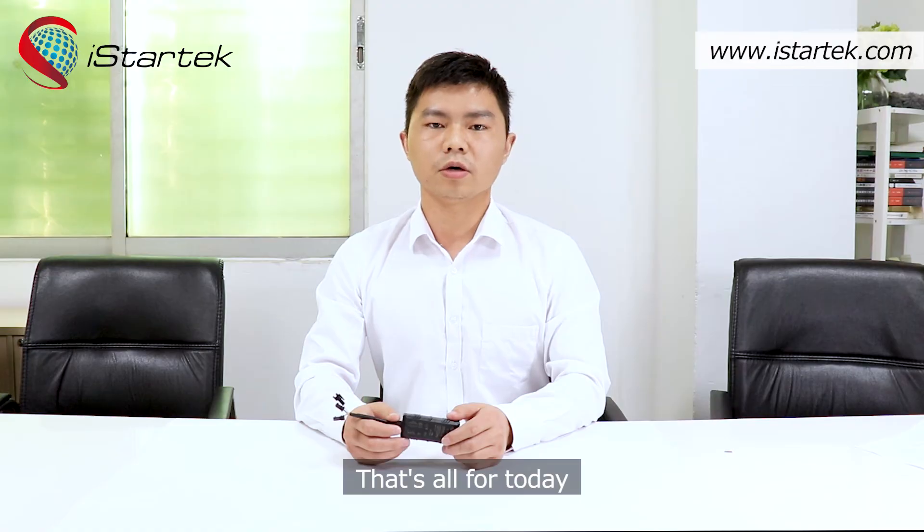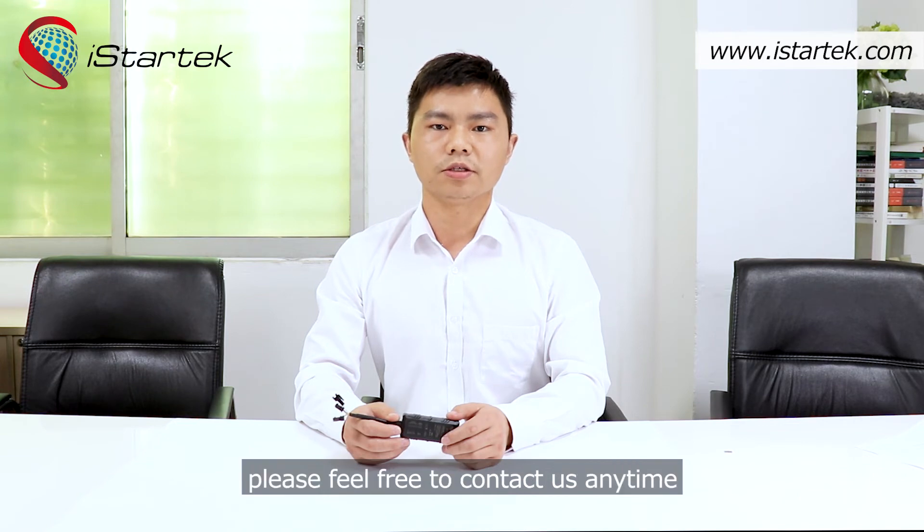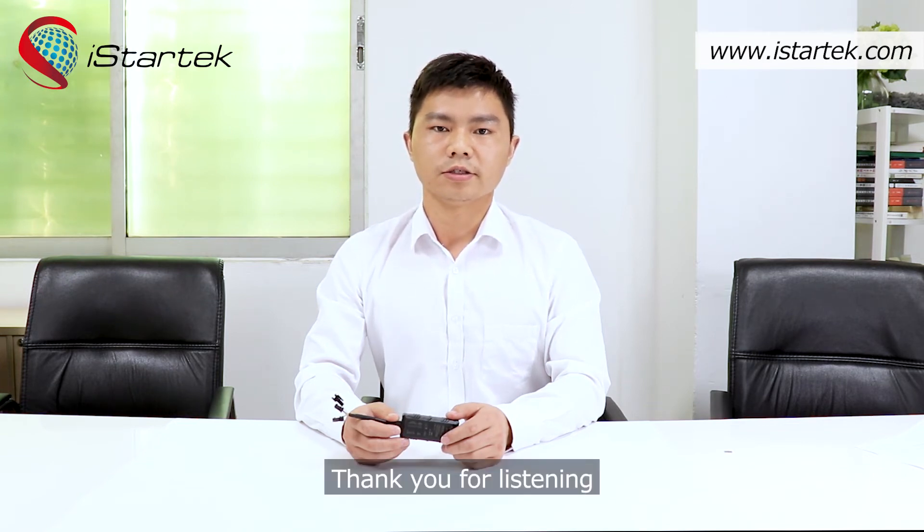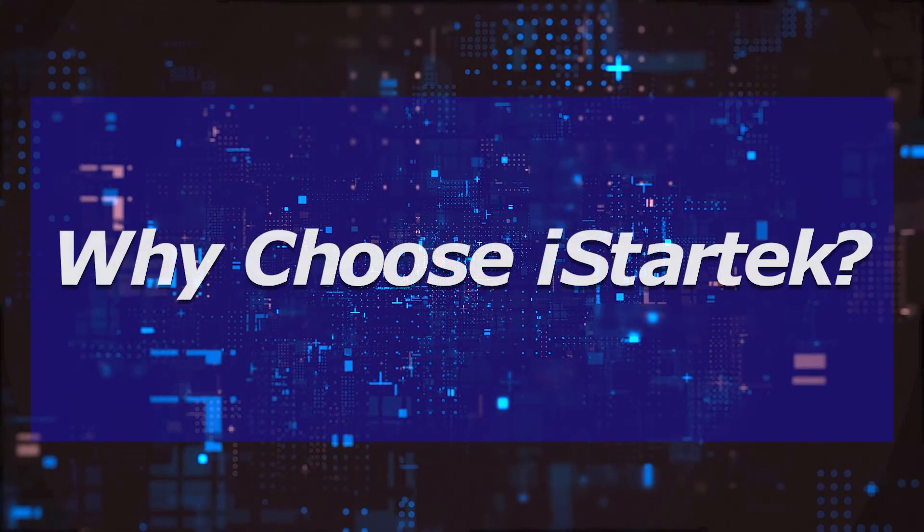That's all for today. If you have any questions, please feel free to contact us anytime. Thank you for listening.